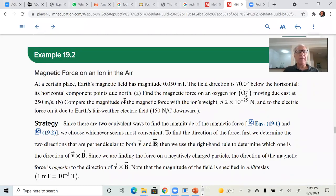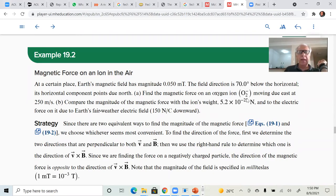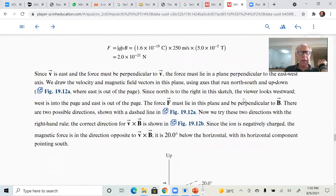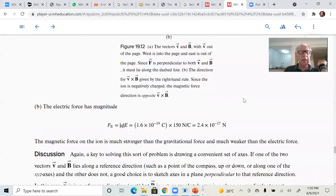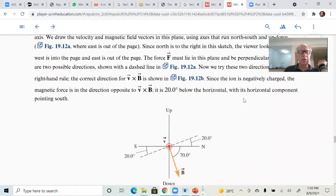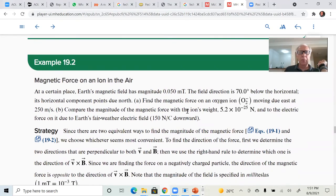You can do the same thing for an ion in the air. You have to know the mass of the ion. In this case there is an angle of 70 degrees of the magnetic field with respect to the horizontal. The oxygen ion is moving east at 250 meters per second. You have to know the mass of this oxygen O2 ionized molecule. You do V cross B and then compare the magnetic force with the electric force, and also compare the magnitude of the magnetic force with the ion's weight in a fair weather electric field of 150 newtons per coulomb.